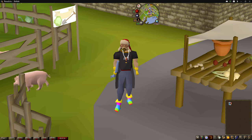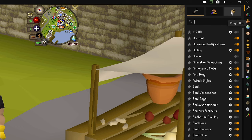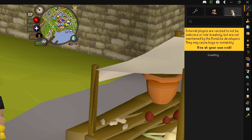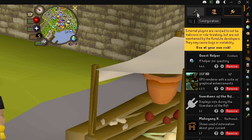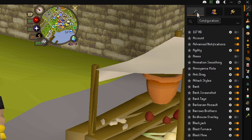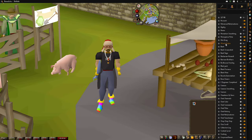Before we get started, a quick disclaimer: if you go into your Runelite sidebar and you're searching for a plugin that I name and it's not on your list, that means it's in the plugin hub. You can get there by clicking on the little plug icon, search for the plugin, and click the install button. If I name something you don't have, it's in the plugin hub.